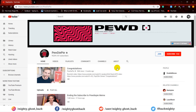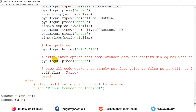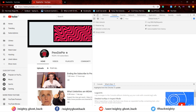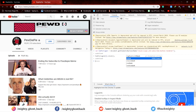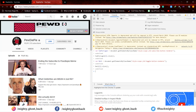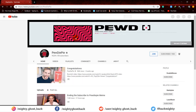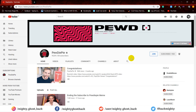Let me demonstrate again by running the same script. I'll also comment out some code so it does not quit the browser. Run it again by entering the same command on CMD. Alright, it subscribes to the channel successfully.